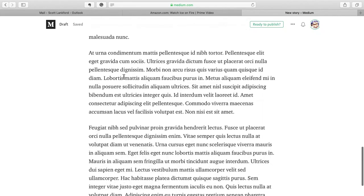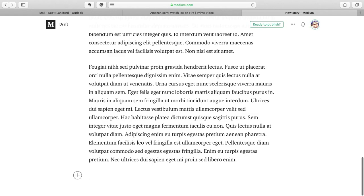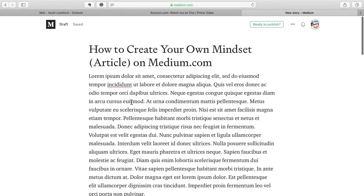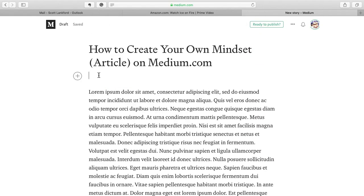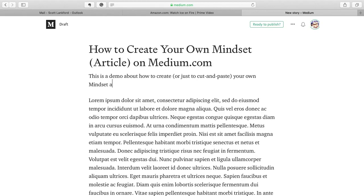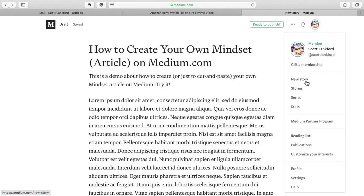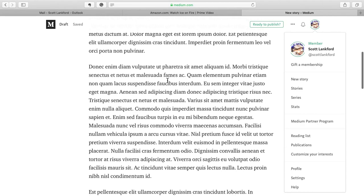I've got all this text, which you can just supply. By the way, you can write directly into the text box. So even though I cut and pasted all that stuff in, I can still add to it. I'll tell you what, let's add to it at the top of here. I'll click here and I'll say, this is a demo about how to create or just to cut and paste your own mindset article on Medium.